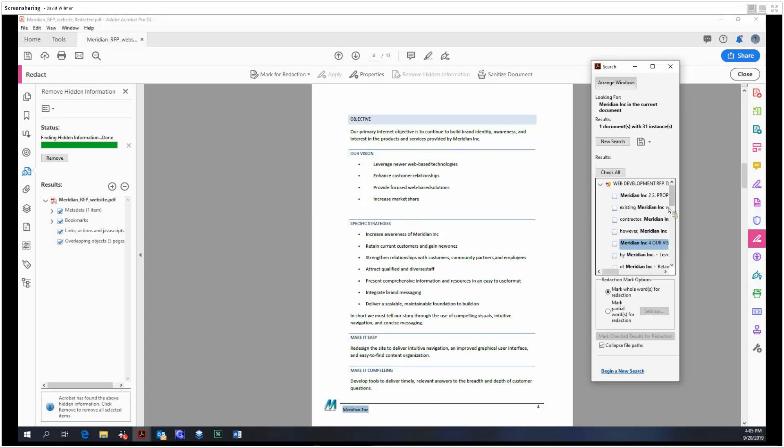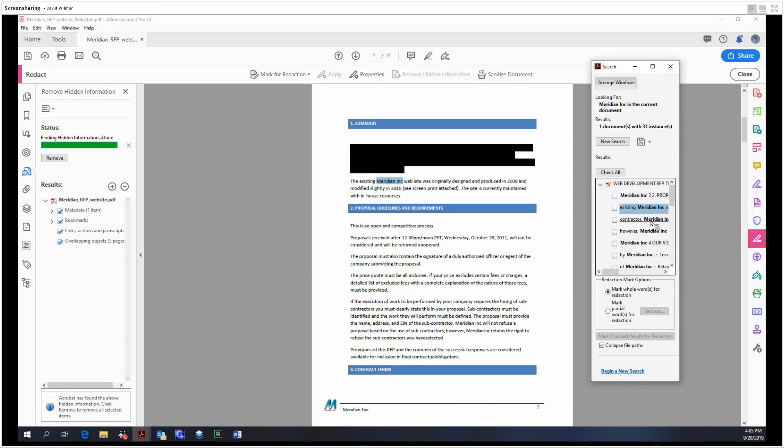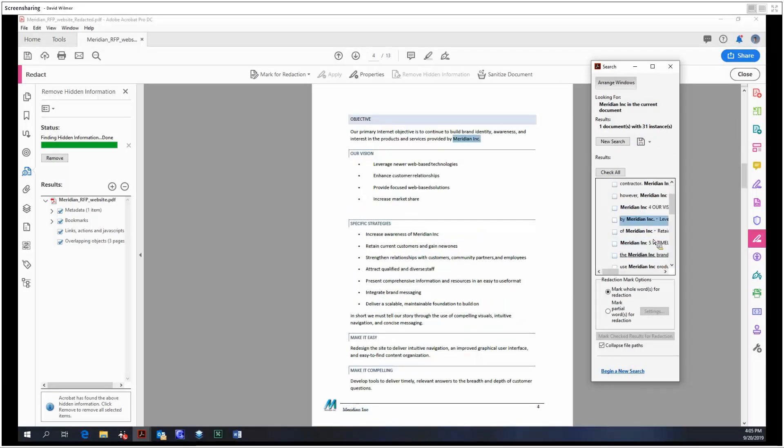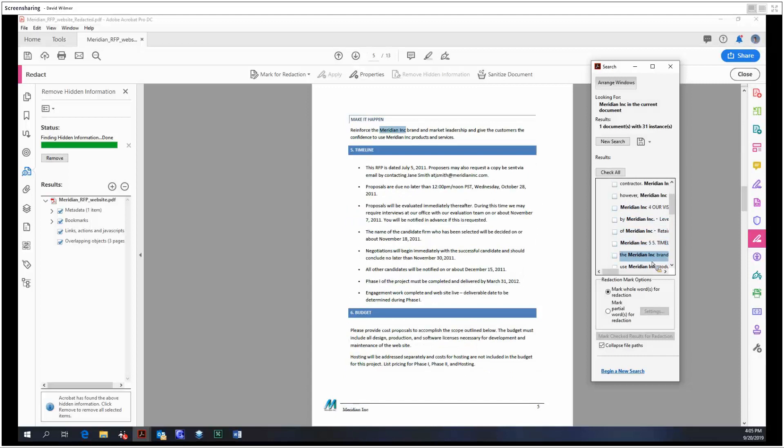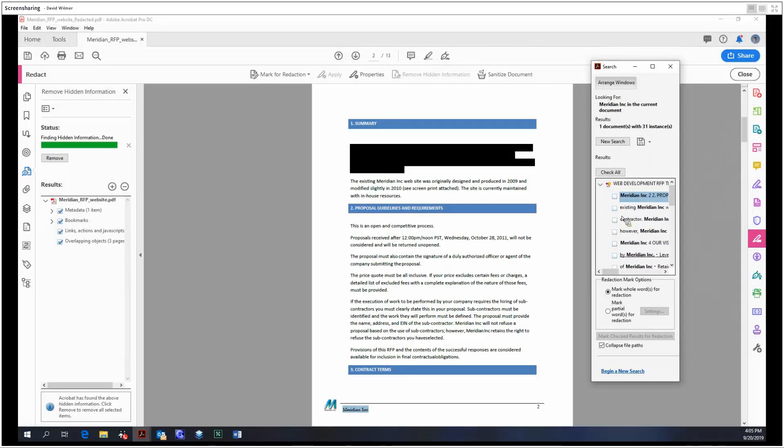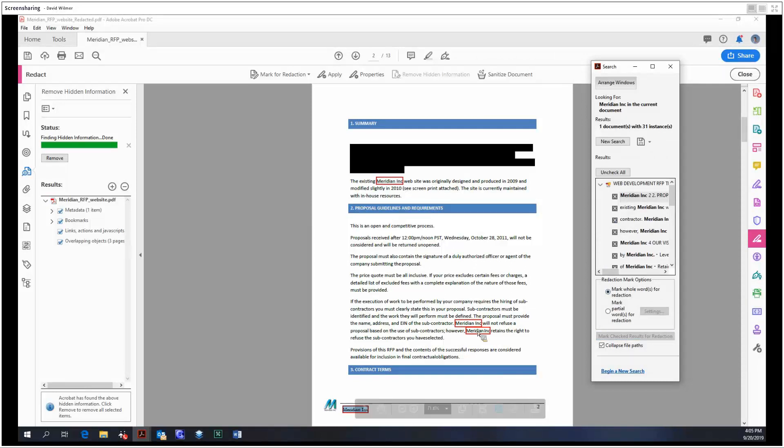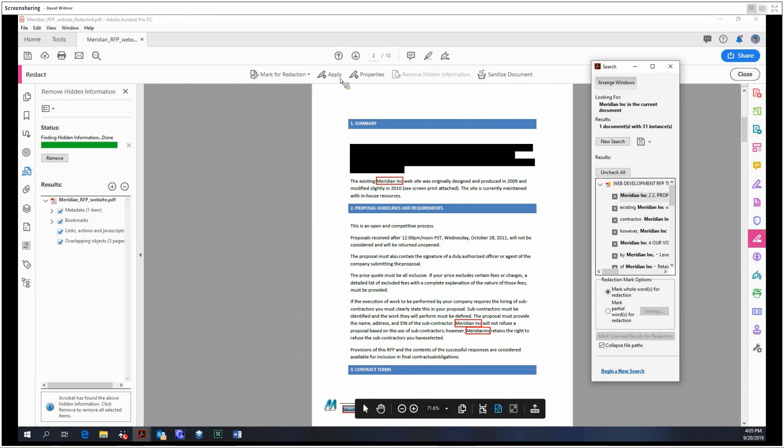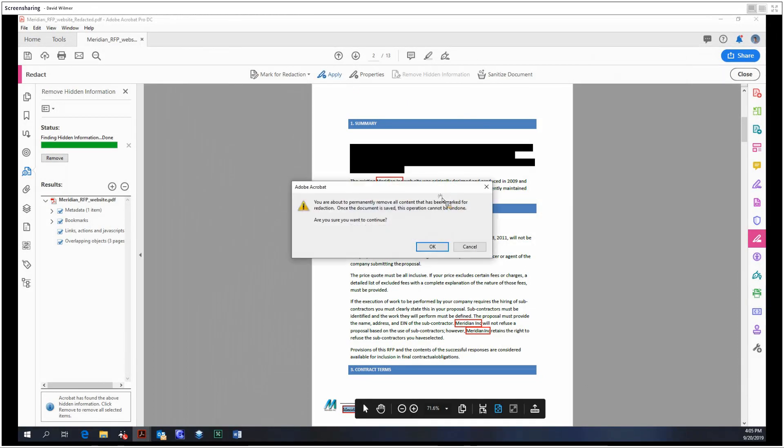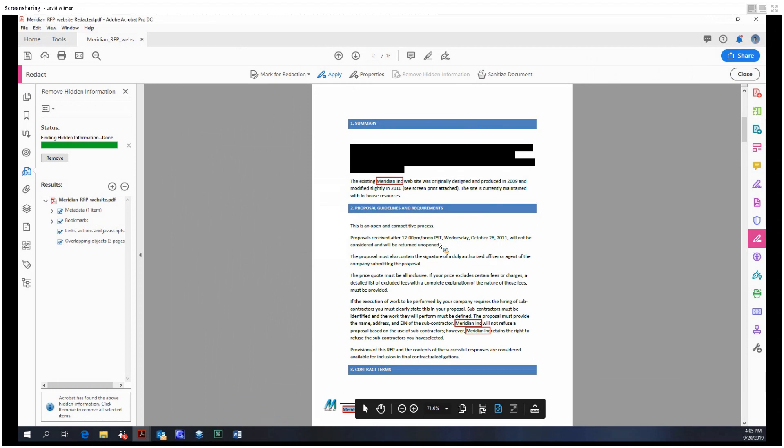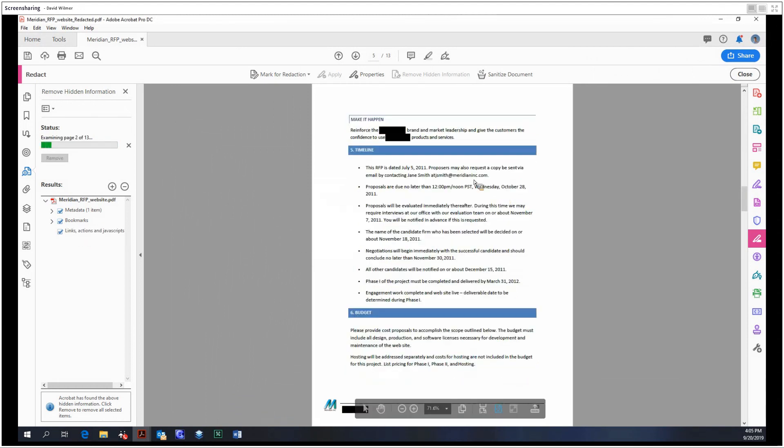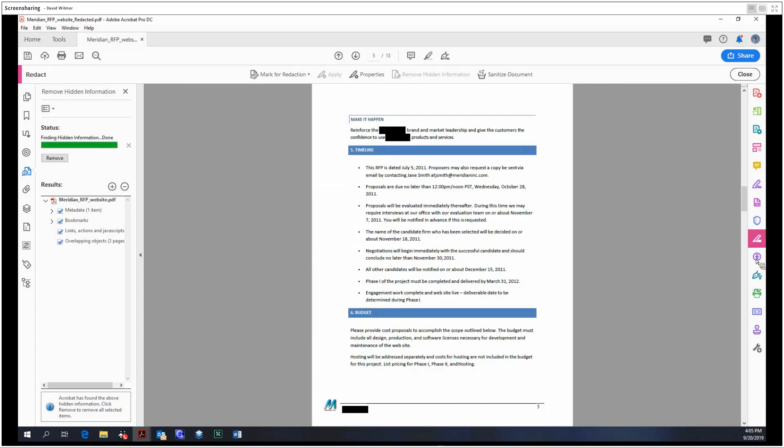We found 31 instances of Meridian. You can click around throughout the document to see every single instance in case you want to save one or two of them, but we do not in our case. So we're going to check them all and mark them all. Now every single Meridian Inc is marked for redaction, and once you click apply they will be redacted.